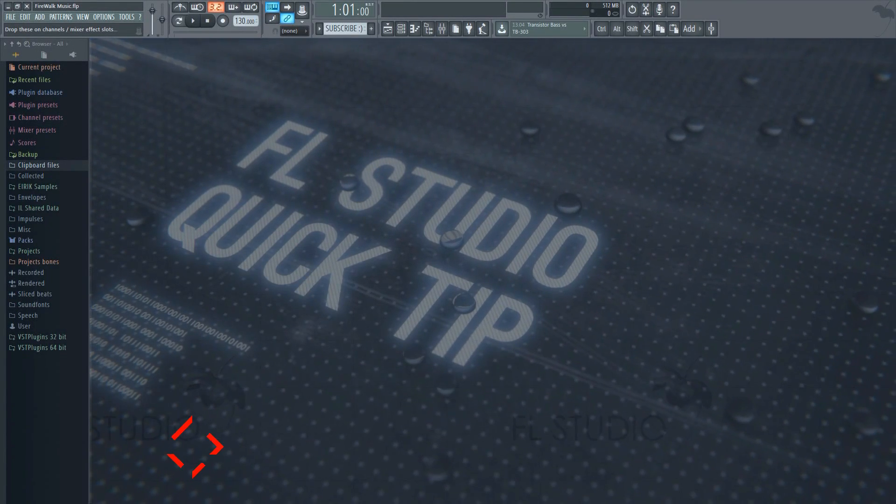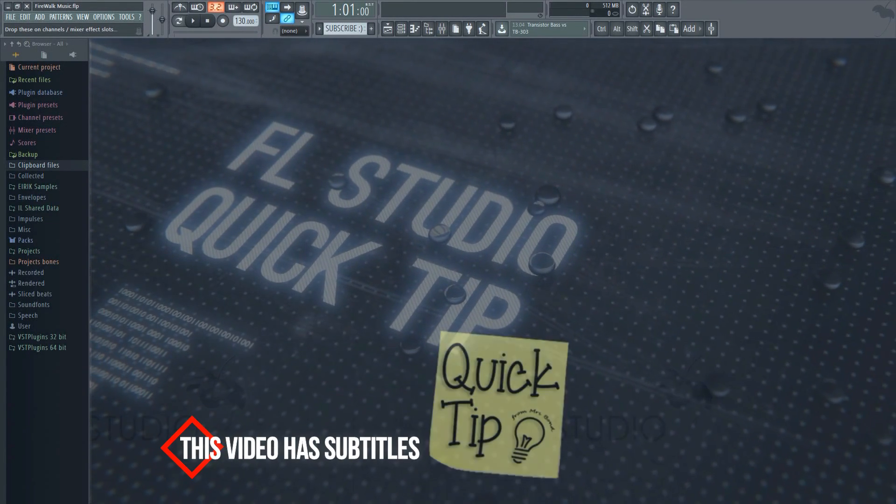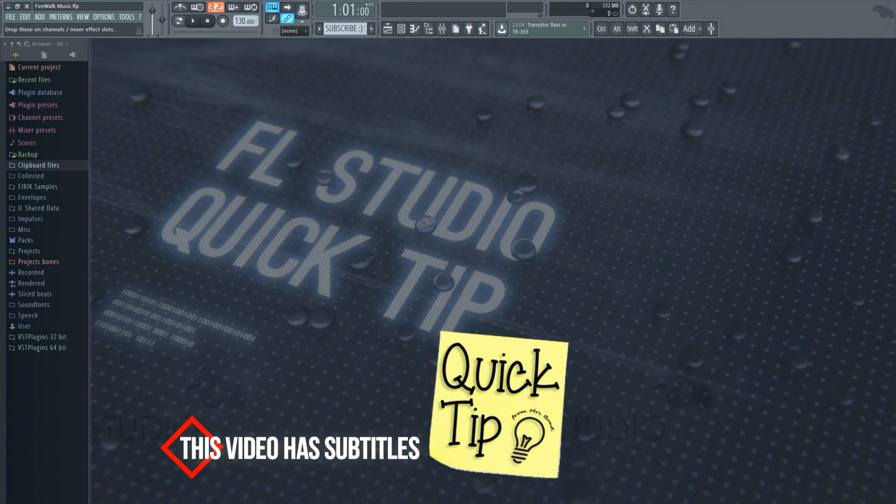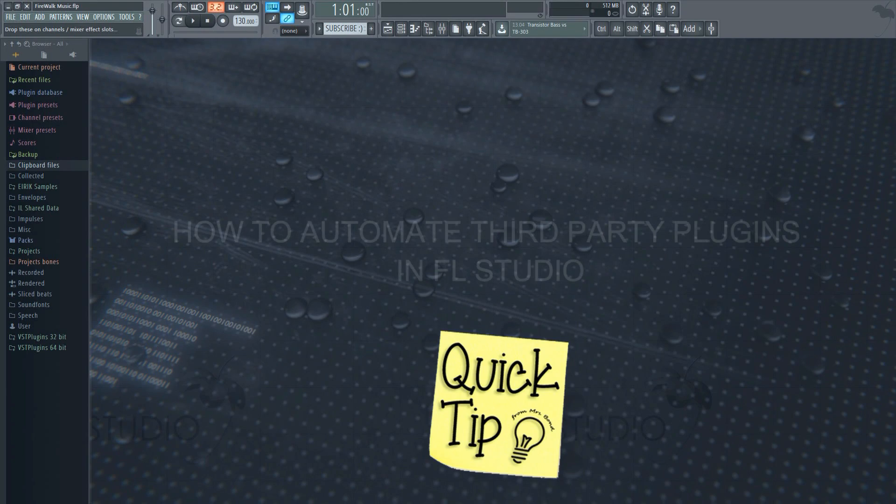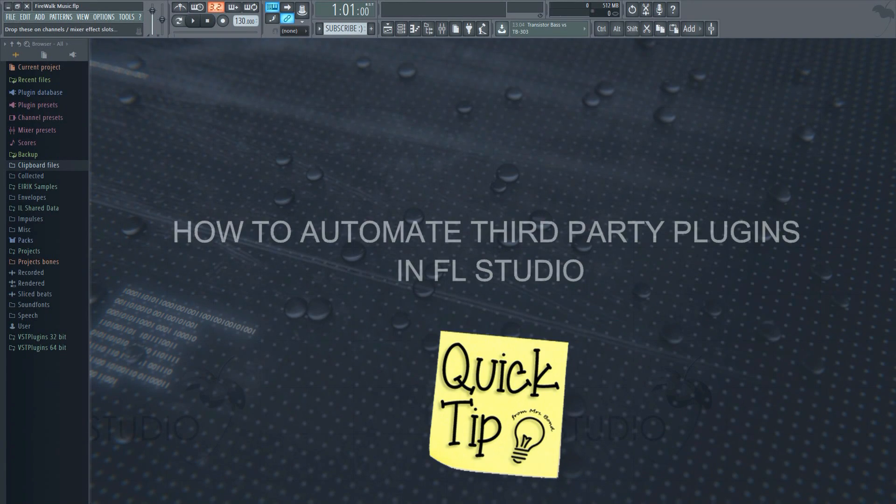In this video I'll show you how to automate parameters in third-party plugins inside FL Studio.